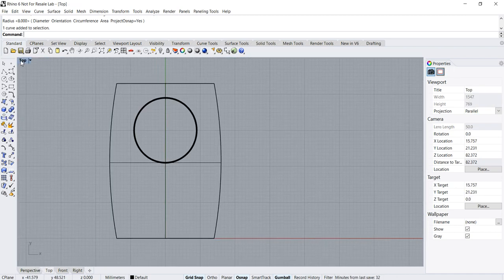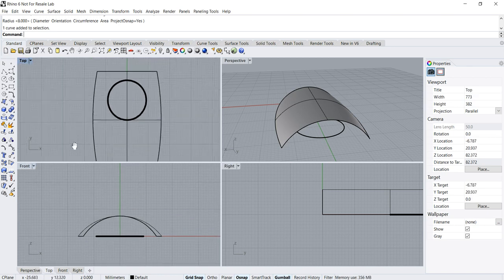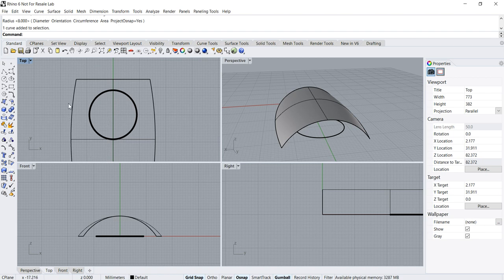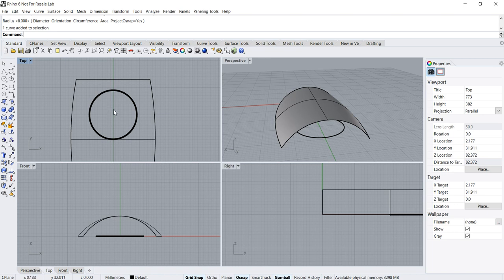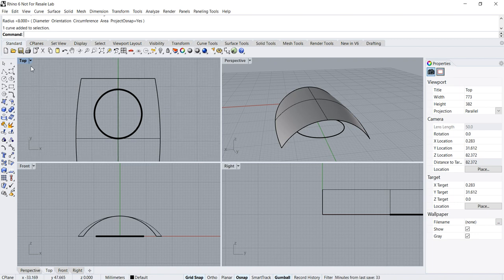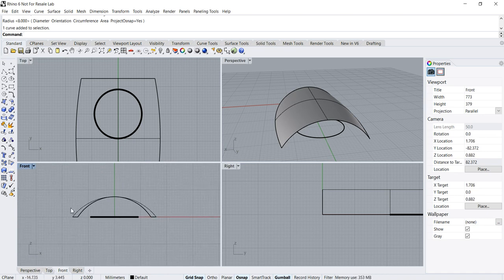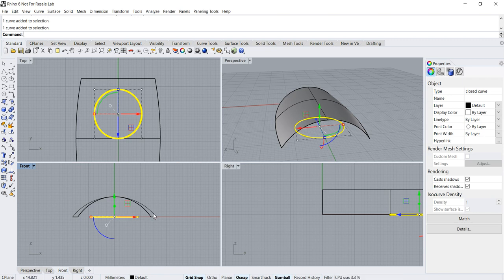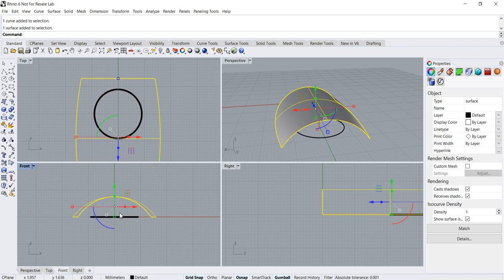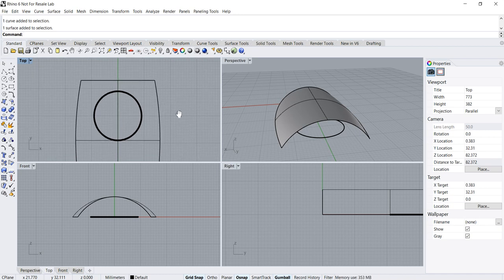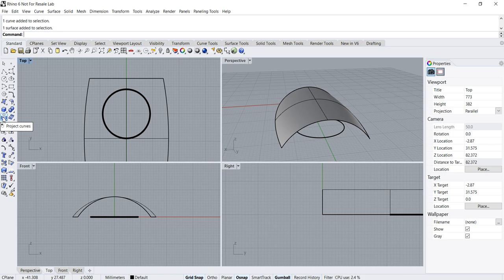The project curve command is a view specific command. This means that we should be performing the operation within the view where the projection will be occurring correctly. The projection is always happening perpendicular or normal to the view. So in our case we have to use the top view. We cannot use the front view because in the front view the curve will never meet the surface if it is projected in a fashion that is normal to the view. So let me perform the project curve.